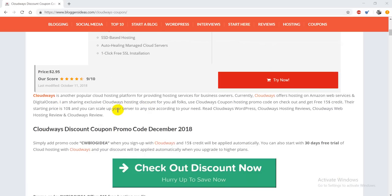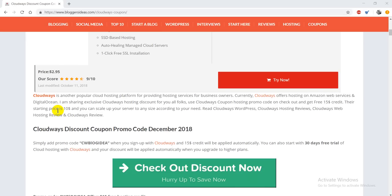Cloudways is one of the most popular cloud hosting platforms that offers reliable hosting services for business owners. Cloud hosting offers hosting on Amazon Web Services, Digital Ocean, and many others as well.